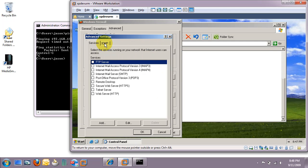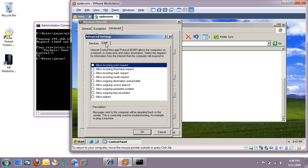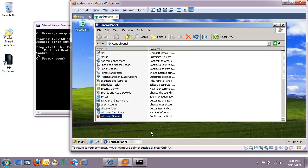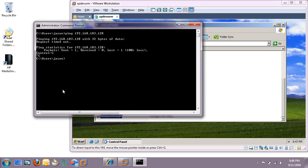Switch over to the ICMP tab and place a check mark and allow incoming echo request. Hit OK a couple of times and then check your ping.